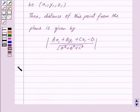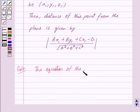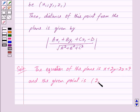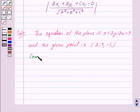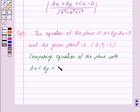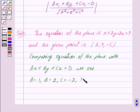Let us begin with the solution now. We are given the equation of the plane as x plus 2y minus 2z is equal to 9 and the given point is 2, 3, minus 5. Now, comparing this equation of the plane with ax plus by plus cz is equal to d, we see that here a is equal to 1, b is equal to 2, c is equal to minus 2, and d is equal to 9.